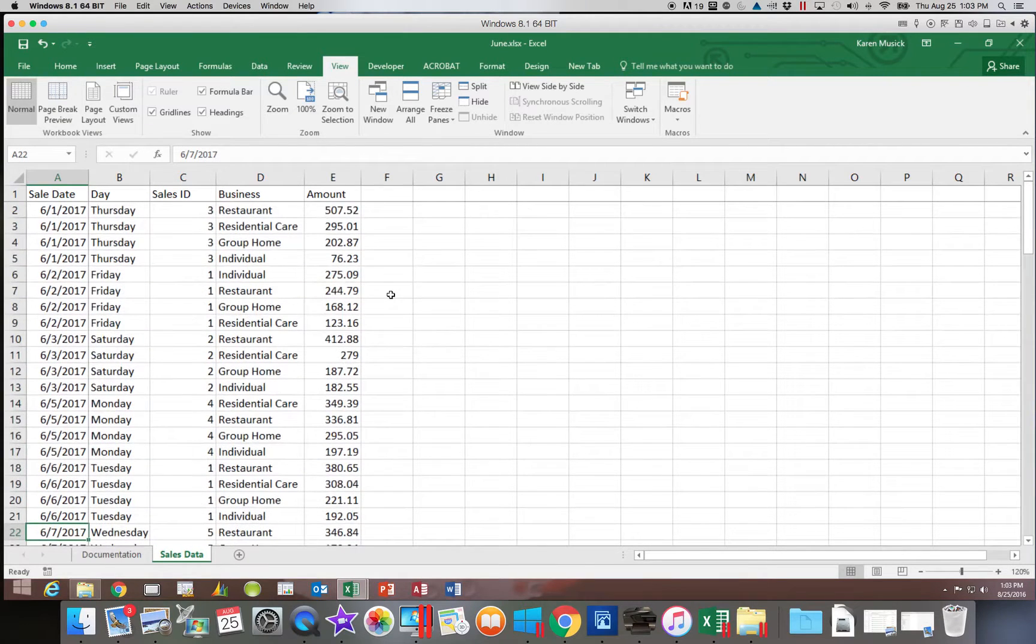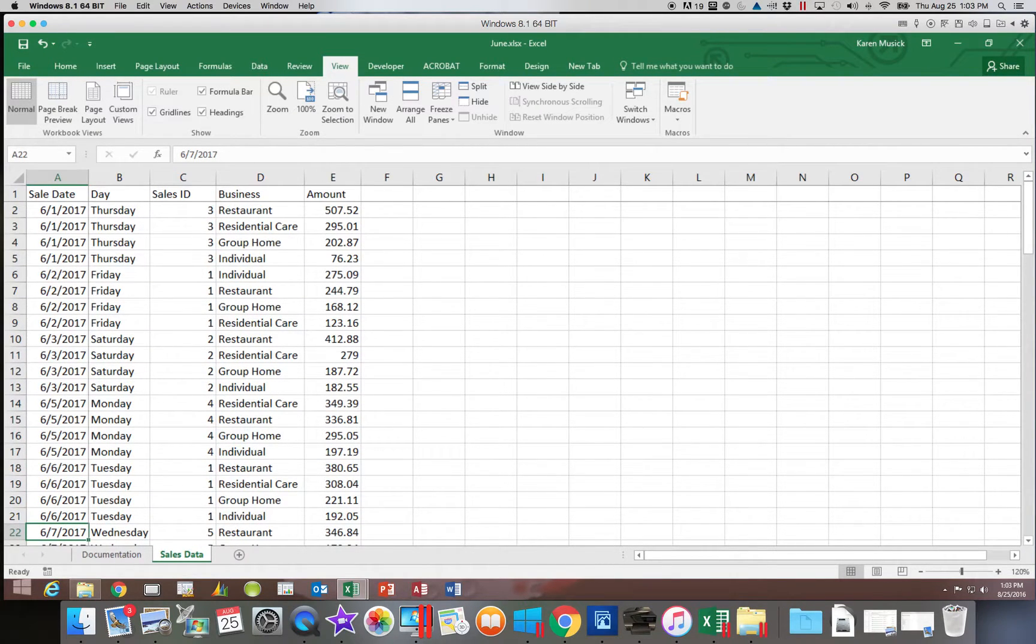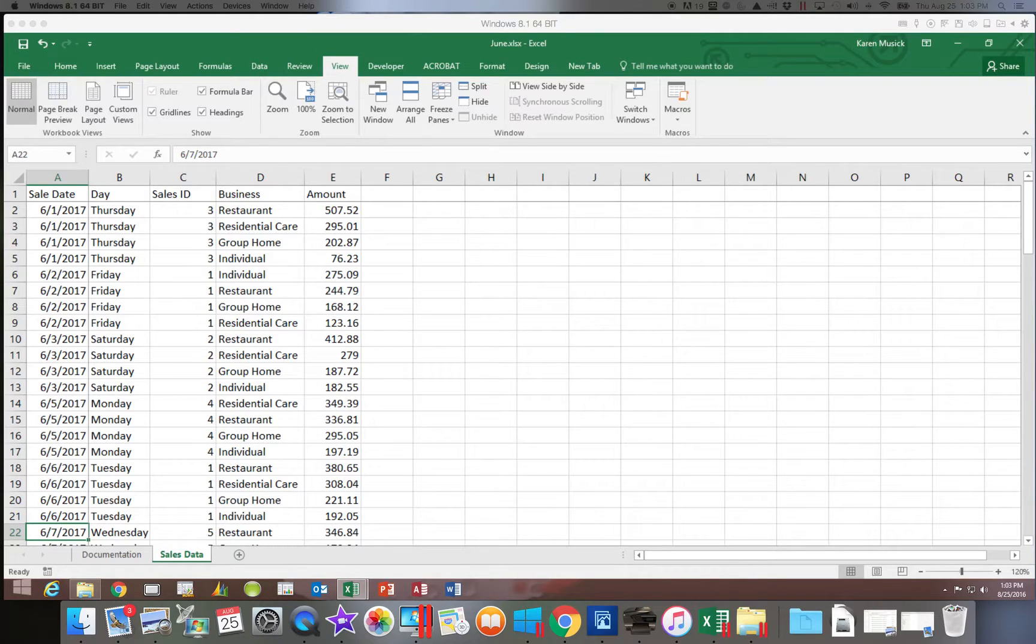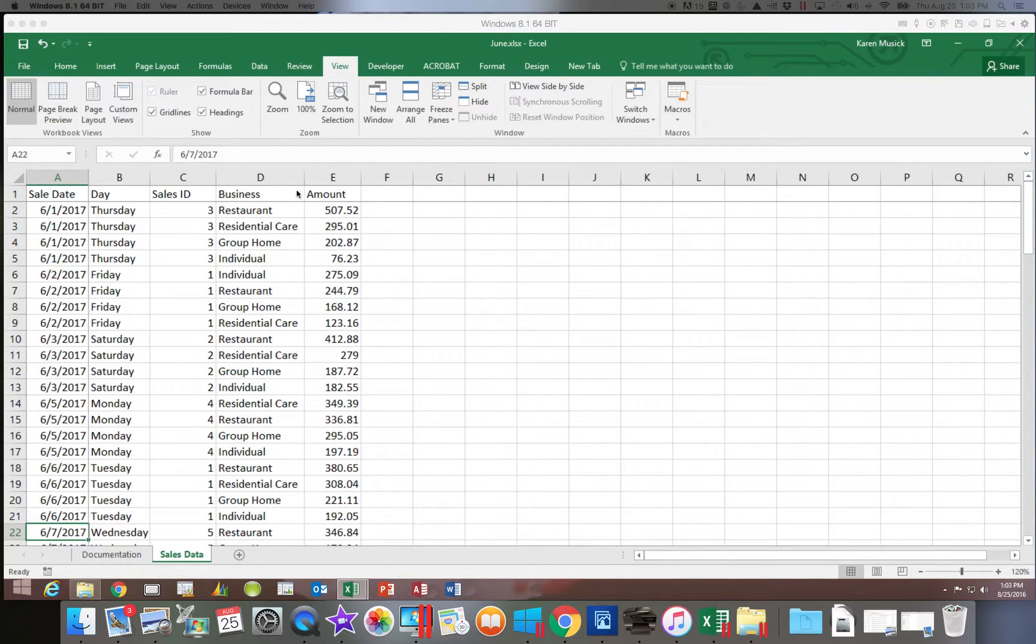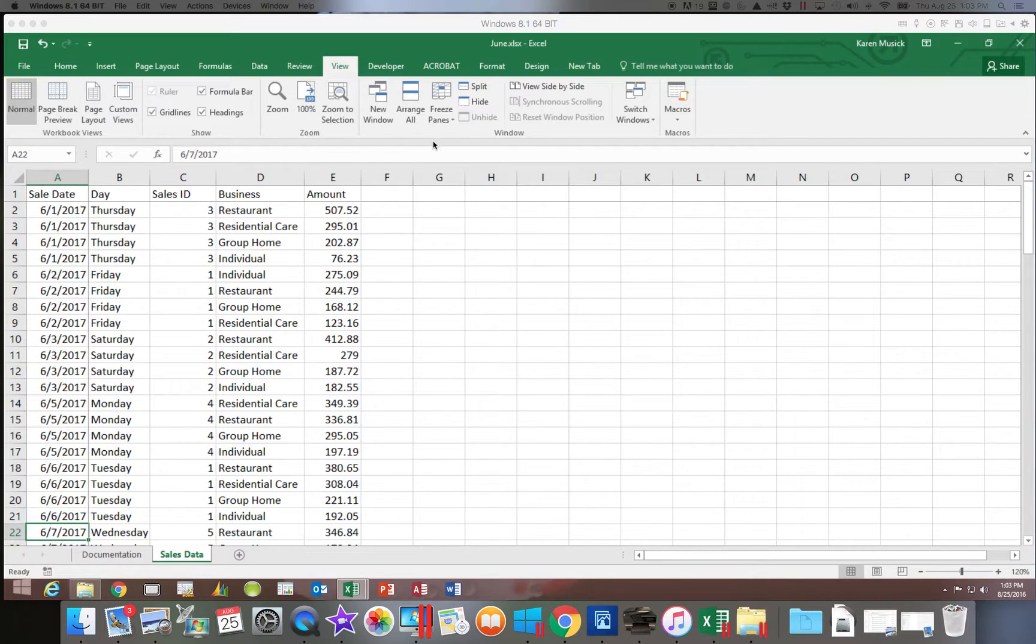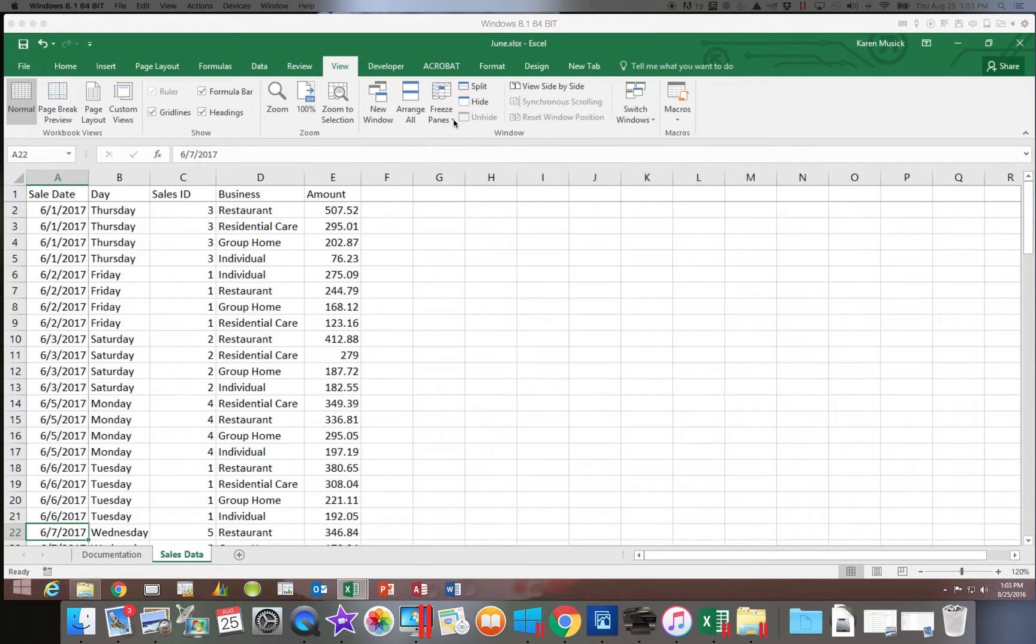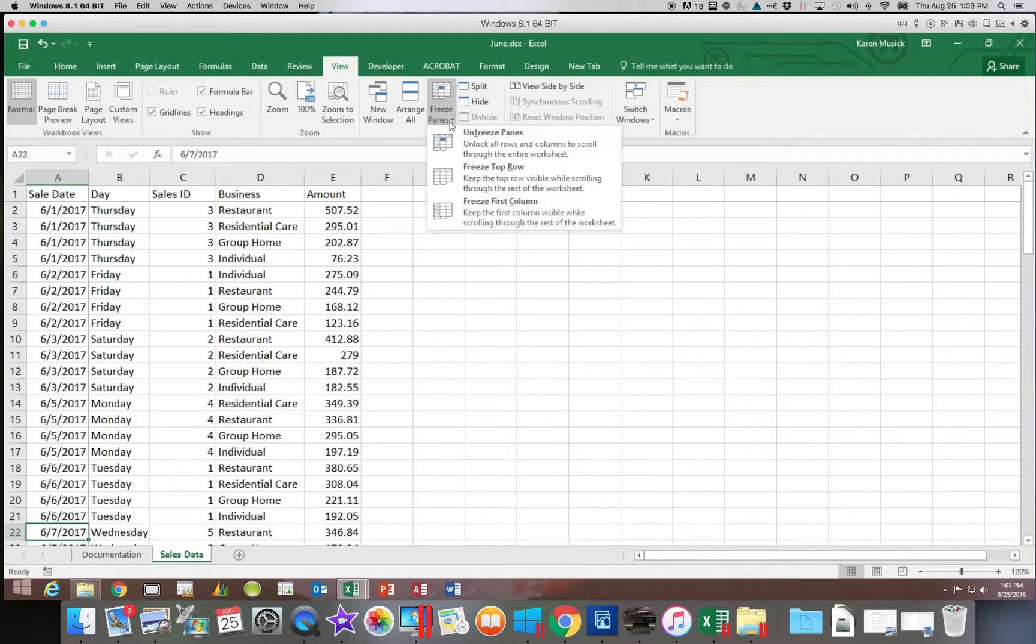So that's how your freeze panes function works. If you have a large body of data and you want something to stay visible such as column headings or a row indicator, then you would use this freeze panes option. So for right now, we are going to go ahead and unfreeze those panes.